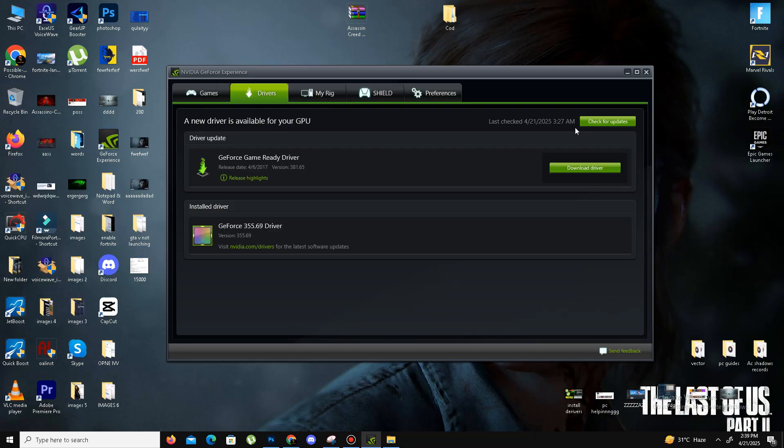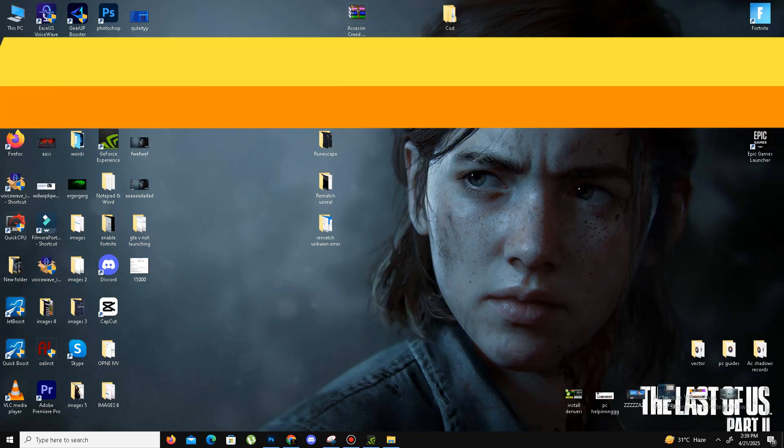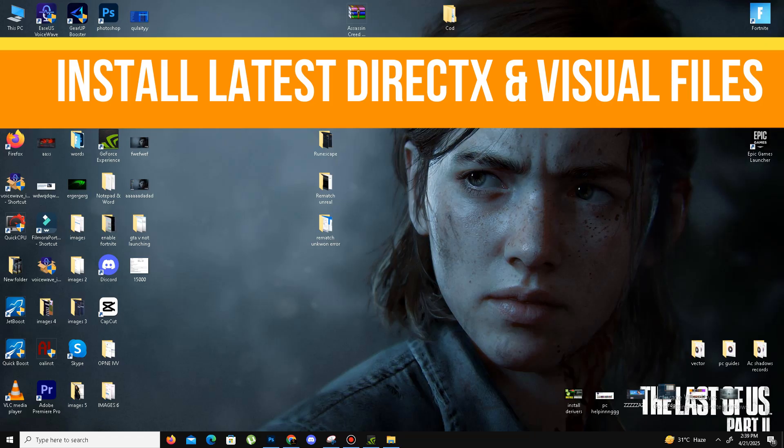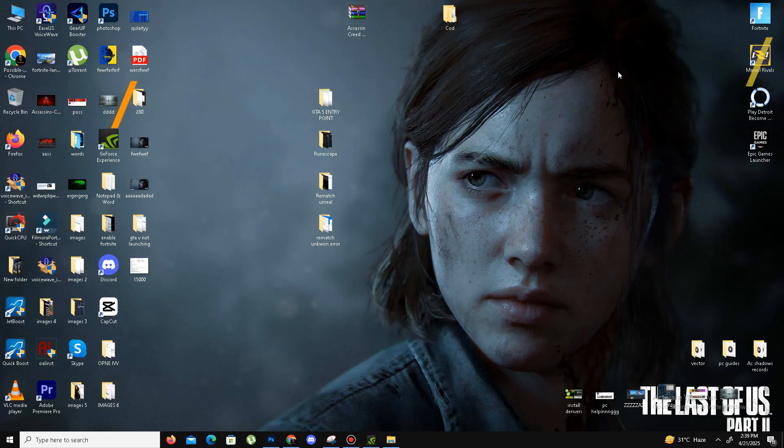Once it's done, the next thing is we need to install the latest DirectX and Visual C++ Redistributable files in the system because the error is related to DirectX. That's why we need to install the latest DirectX in our system.